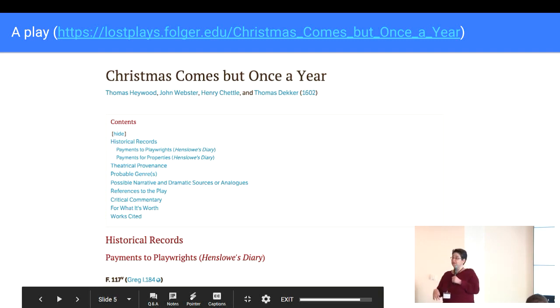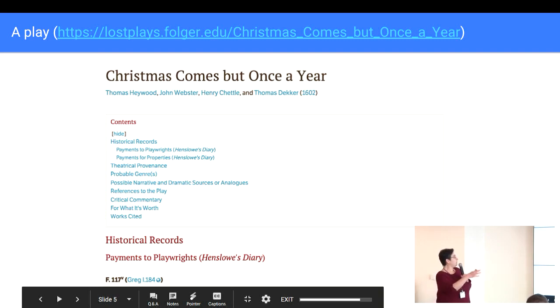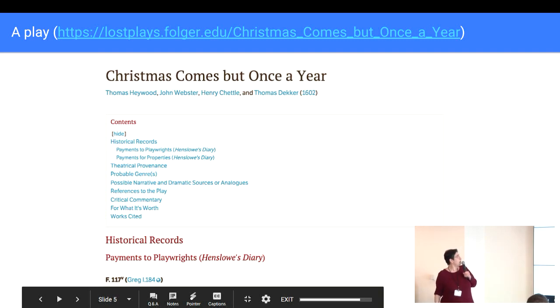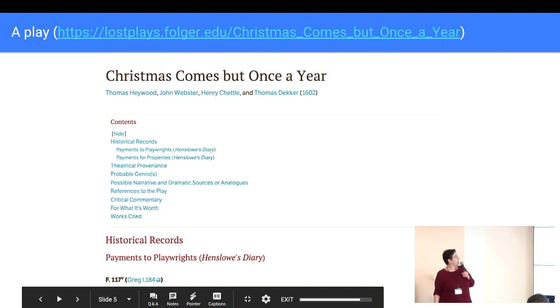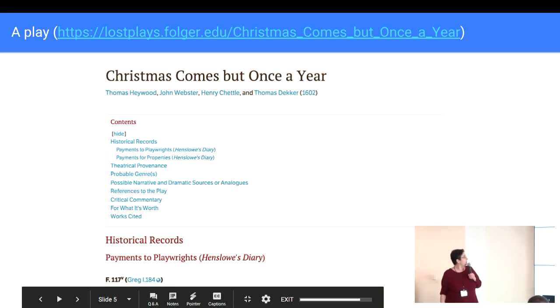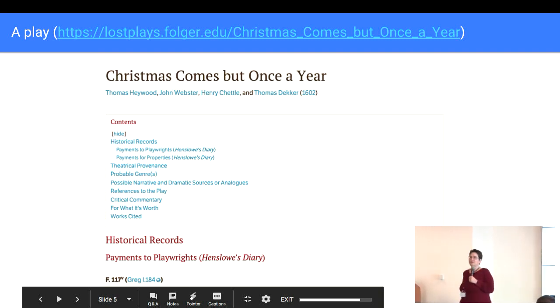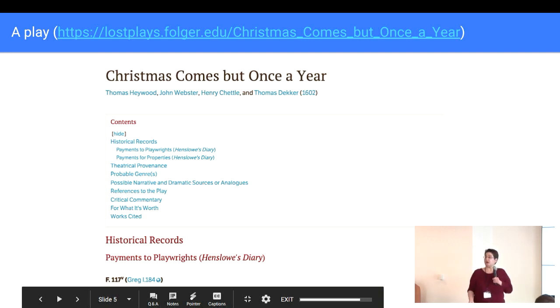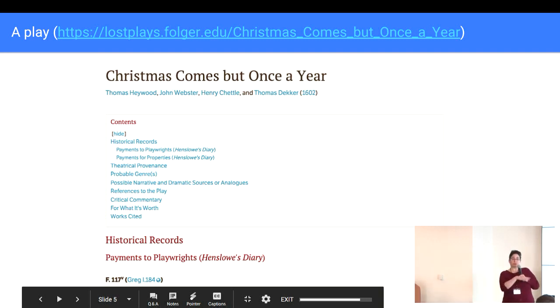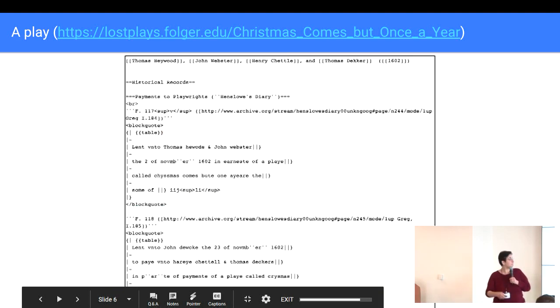Each of the play's pages has a section for the historical records, the theatrical provenance, probable genres, possible narrative and dramatic sources or analogues, references to the play, critical commentary for what it's worth, and works cited. So very organized, but all just flat wiki text to create this.